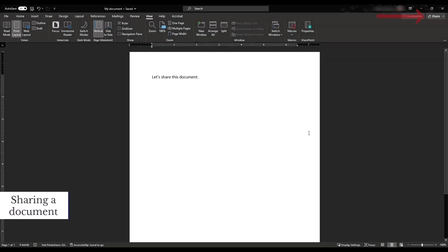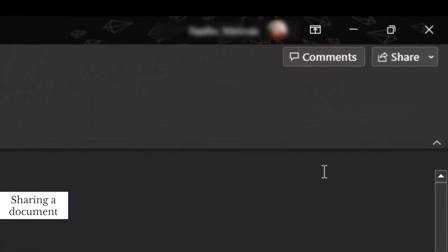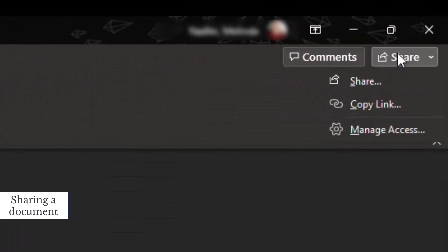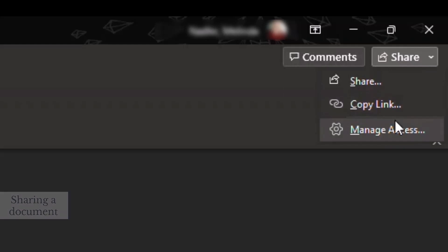Select the Share icon on the top right side of your screen to share a document with a team member. The drop-down menu allows you to select Share to identify specific team members who should access this file. You can then work together in the document in real time, whether on desktop or online. You can select Copy Link to share the link to this document with a team member through an email, Teams, or any other method. Lastly, you can select Manage Access to control who has access and what kind of access you give to them.